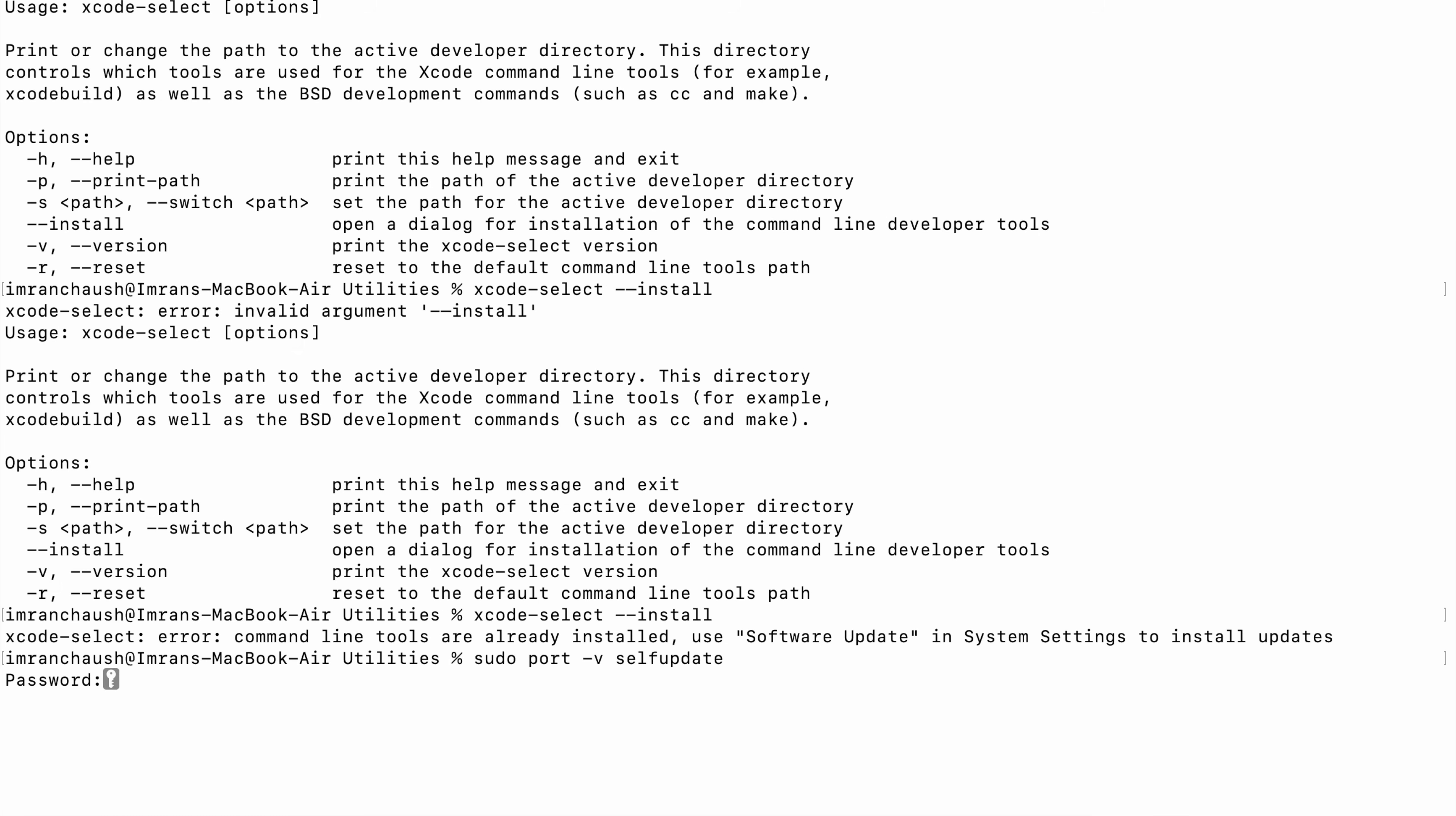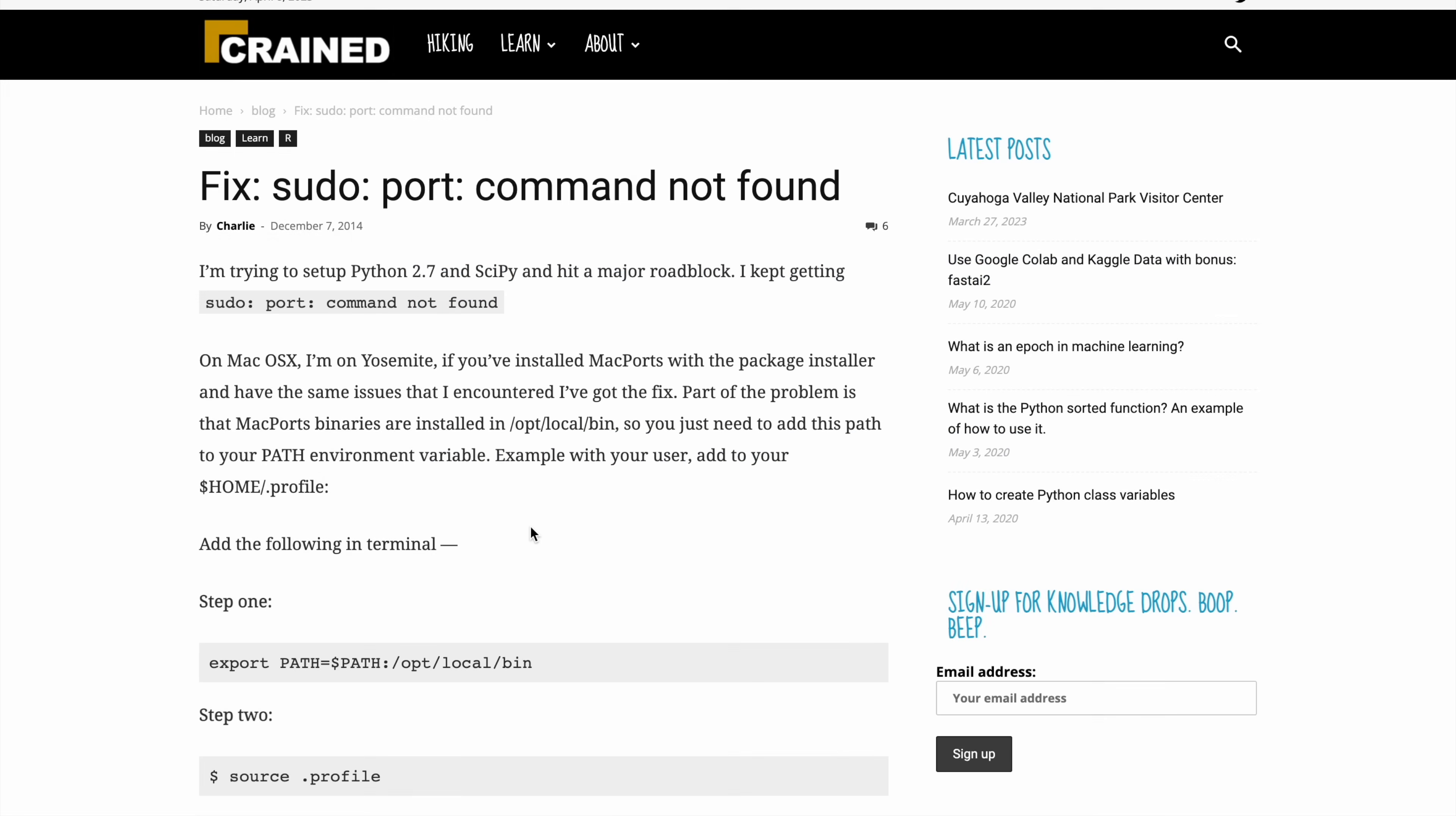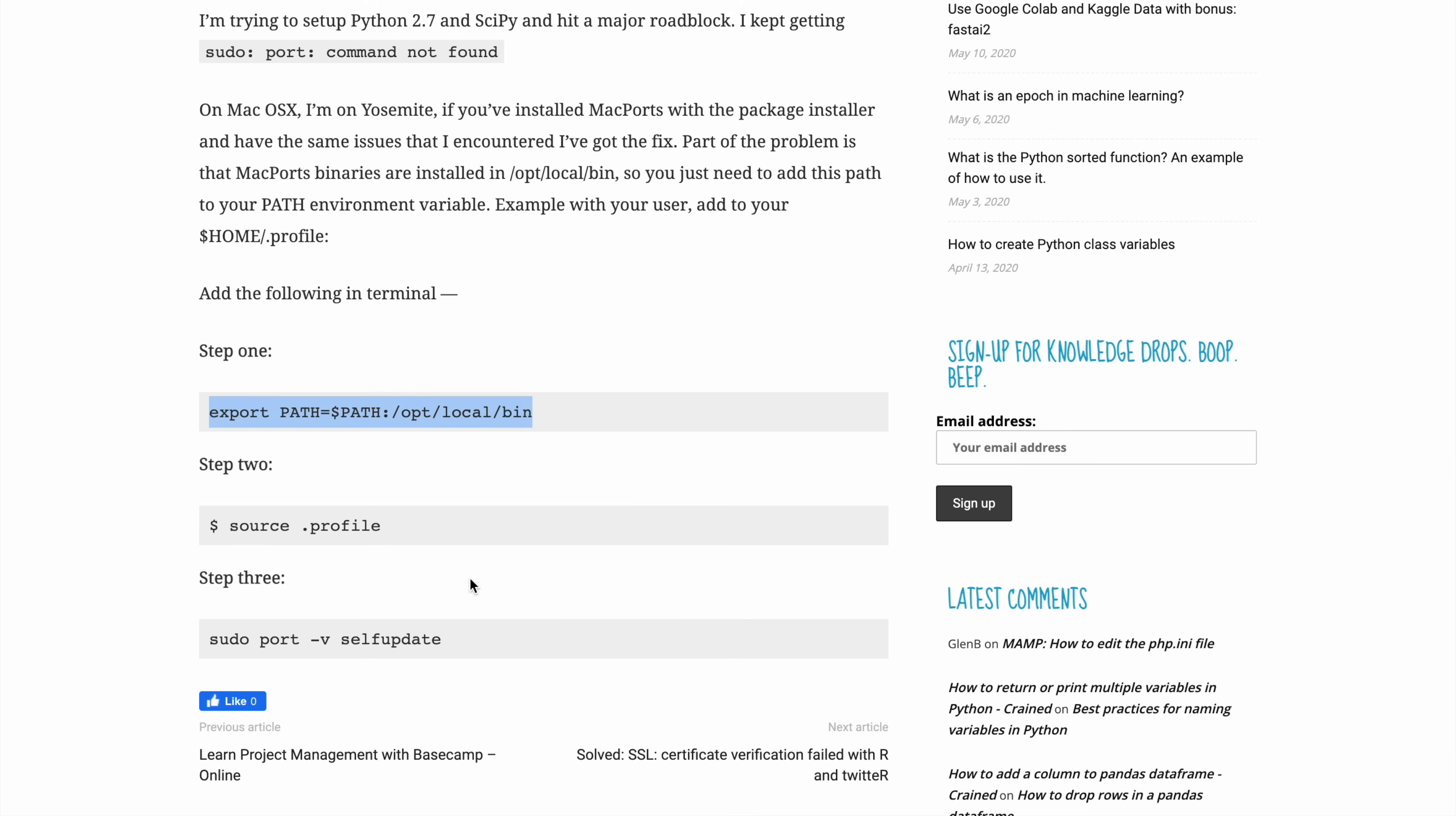We need to fix sudo port command not found. For that we will set the environment variable. To set the environment variable, we just need to copy and paste: export PATH=$PATH:/opt/local/bin. Copy and paste. Then source .profile.